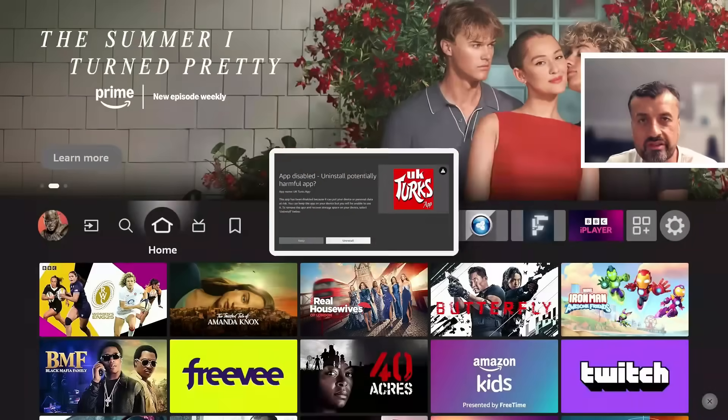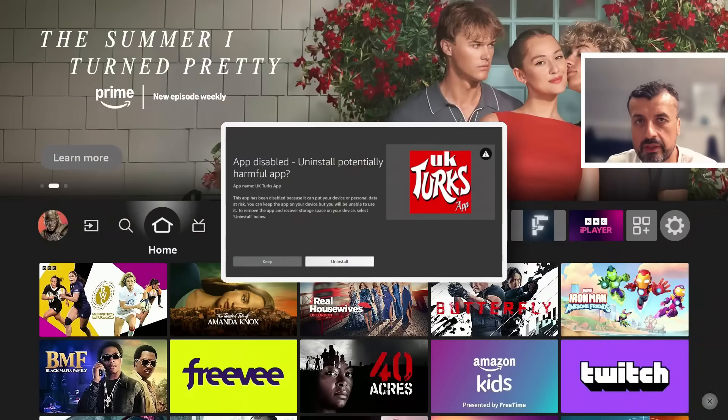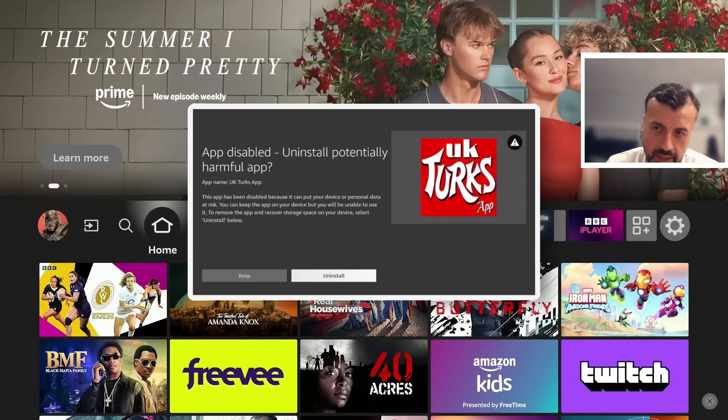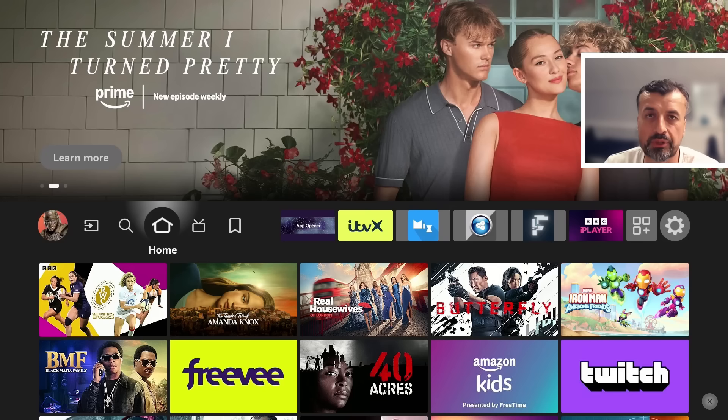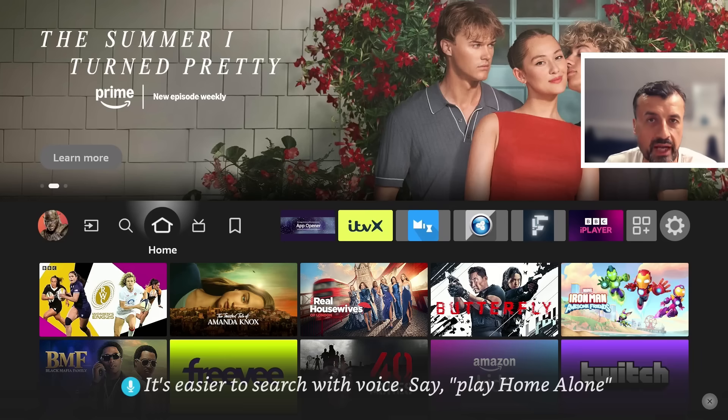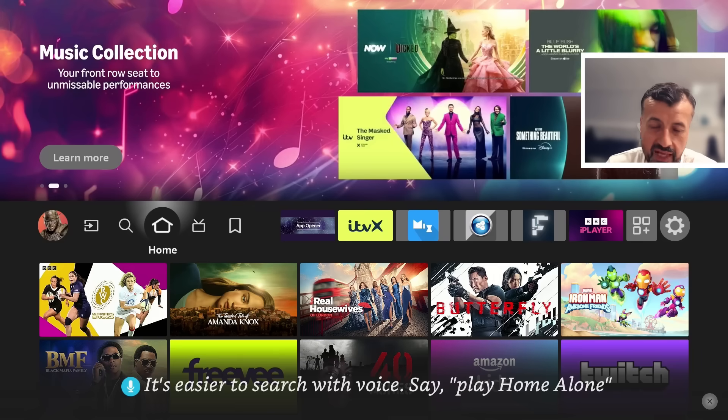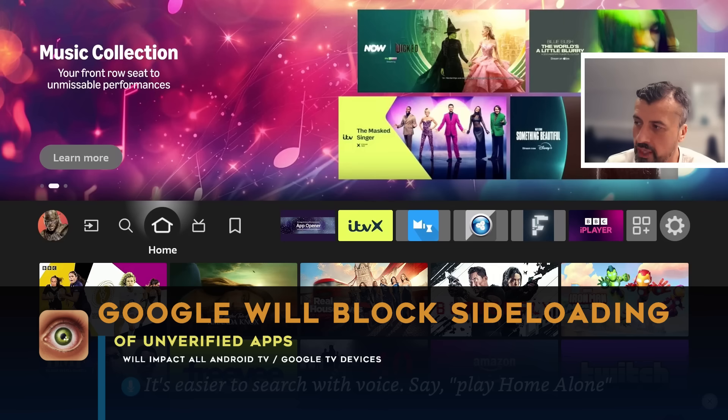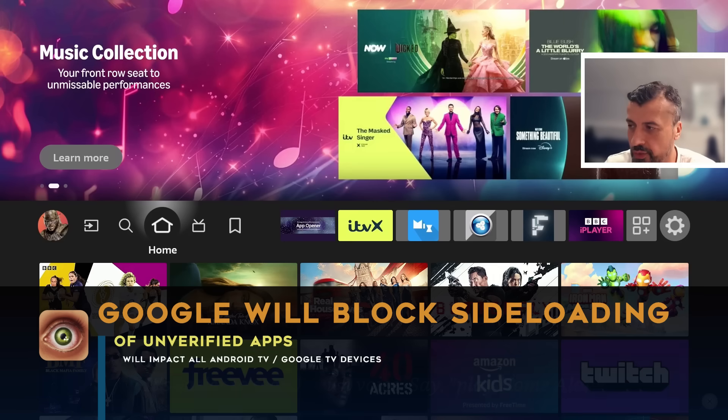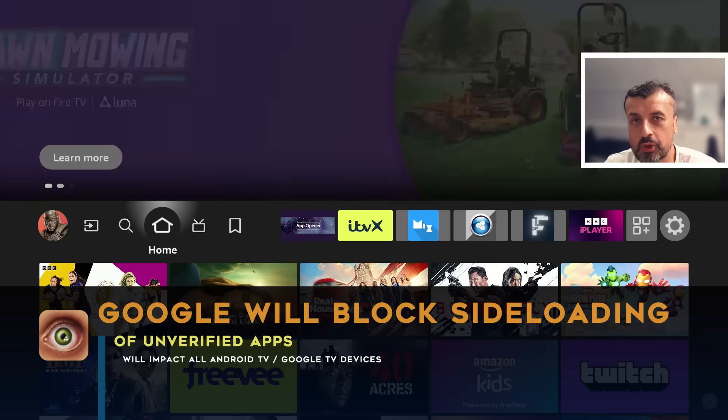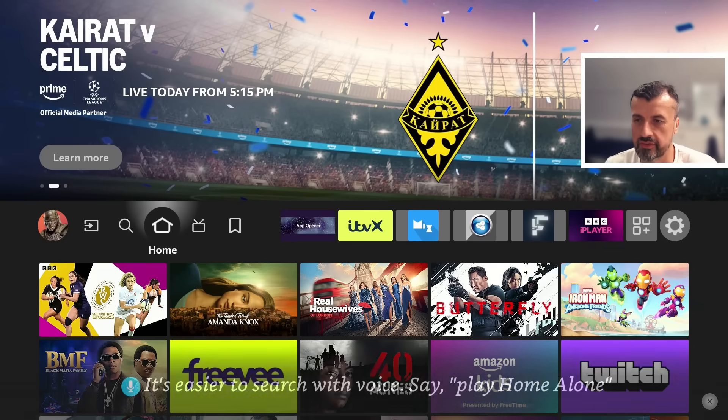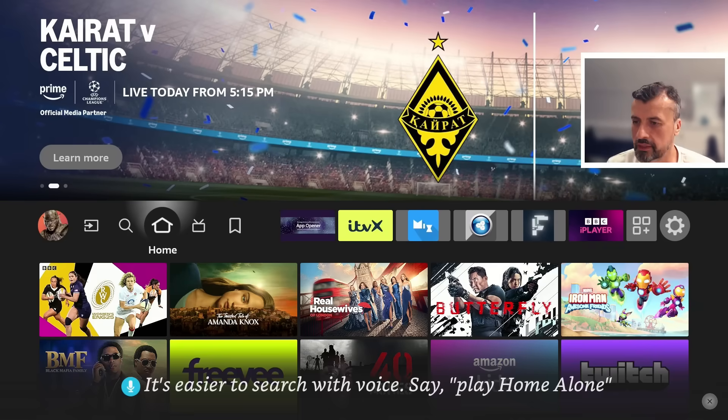So everybody was fed up of Amazon blocking their favorite third-party applications and decided to jump ship over to Android TV. Well, would you believe it, as announced on the 25th of August, Google will now block sideloading of unverified Android applications starting next year. So this is not clickbait, this was reported on a few well-known websites.